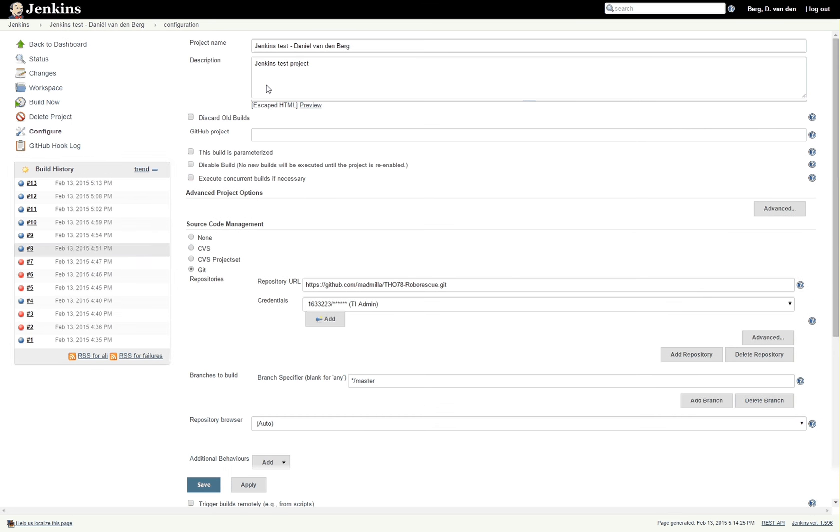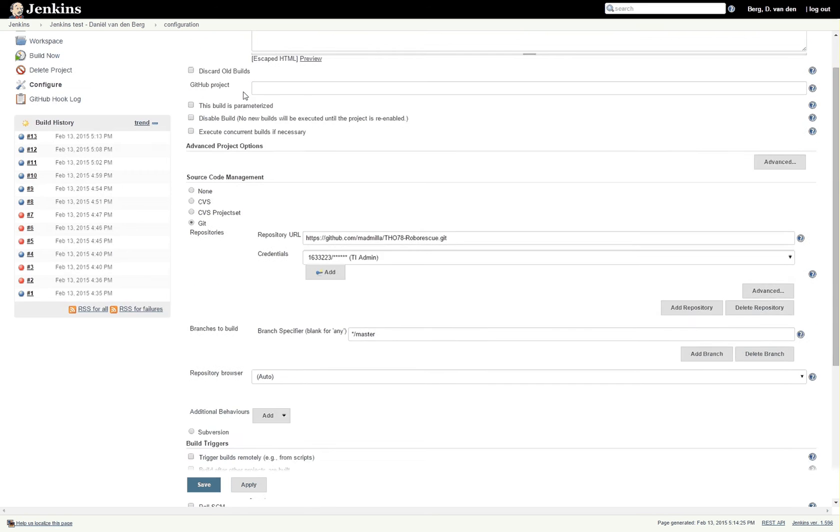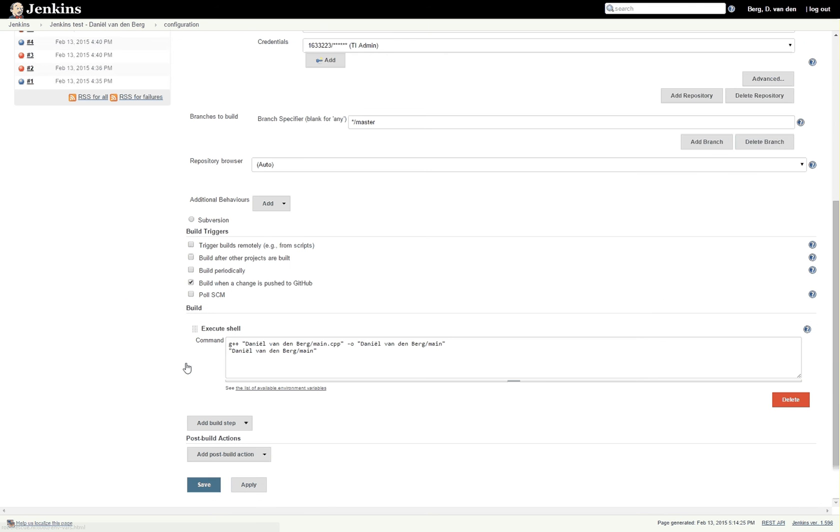So to compile and execute this file, you go into Jenkins and you go into the configuration of the project that we made in the last video. Now in here all you'll have to change is the execute shell command.